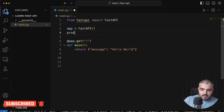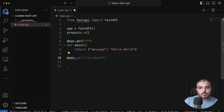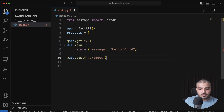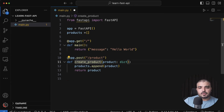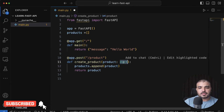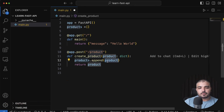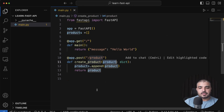Let's go ahead and create a product array where we'll be saving all the products. We'll create the first route for creating a product — this would be a POST endpoint. We define a create_product method, the product type is a dictionary, and we append the product to the products list.